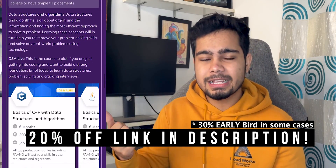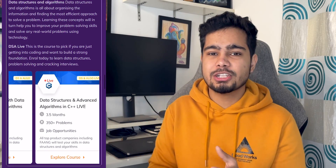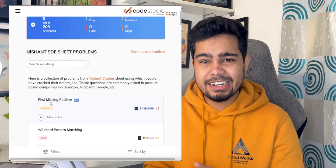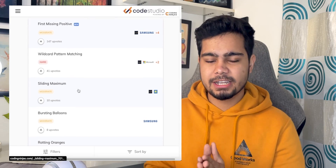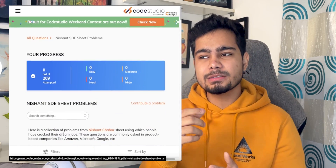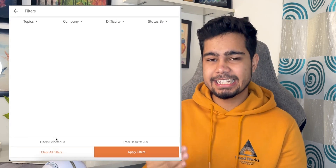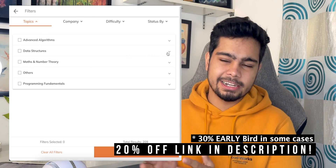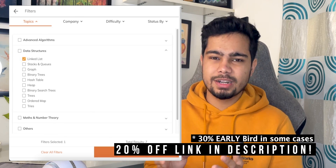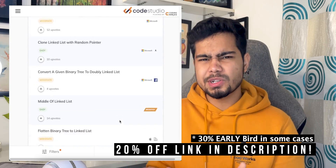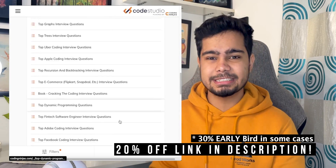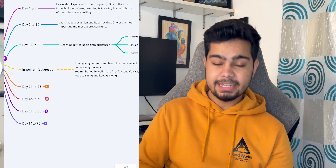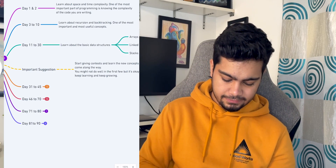Also, I mentioned a placement questions list — I have also put that on the website with company tags and other details. There are around 200-210 questions in the list. You can check it and start practicing.